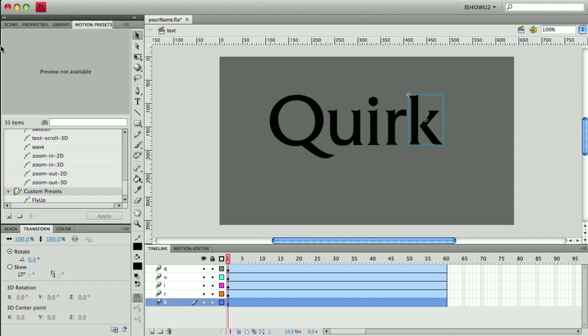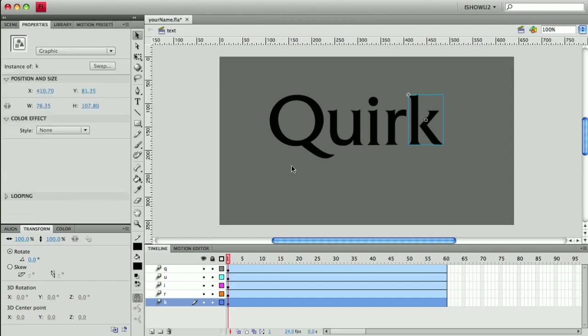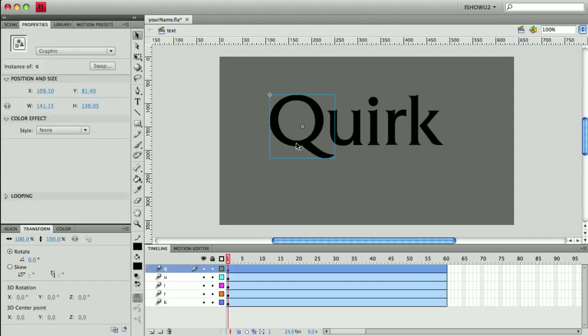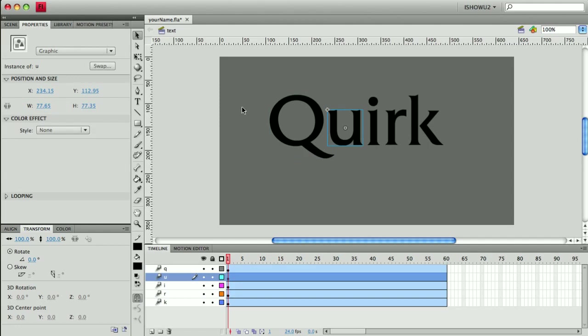Alright, so first thing I want to do is take a look at my properties and I can see that my Q and U, actually all the letters, are actually graphic symbols, which is what we've been using so far.